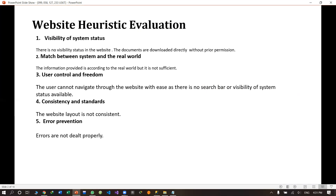In the third point, user control and freedom. The existing website is not available on any other platform. The proper categories are not available and there is no search bar. The main purpose is that we can easily navigate it, but that was not available.